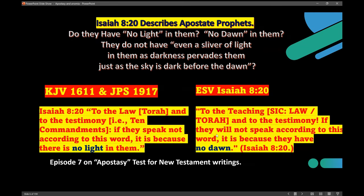I want to show you another place in the Bible where you can see this contrast — how God treats apostasy — and this is in the book of Isaiah. Paul quotes Isaiah many times, so he believes it's authoritative. Take a look: the King James Version 1611 and the Jewish Publication Society 1917 are identical: 'To the law — the Torah — and to the testimony — that is the Ten Commandments — if they speak not according to this word, it is because there is no light in them.' Then I want to show you what the ESV has. It says 'to the teaching,' getting rid of 'Torah,' but it's still to the law and to the testimony.